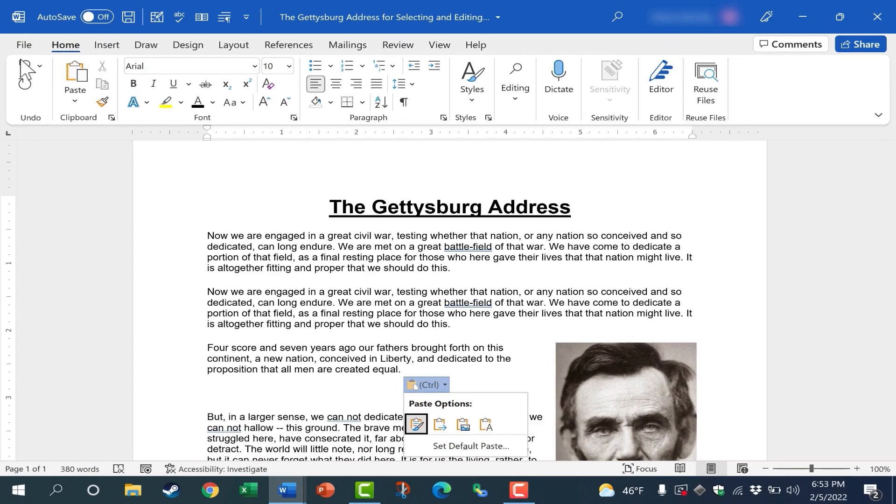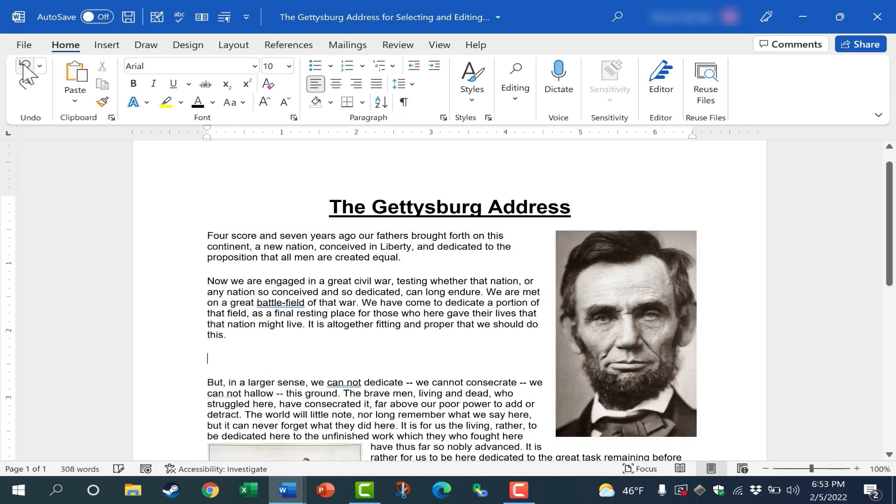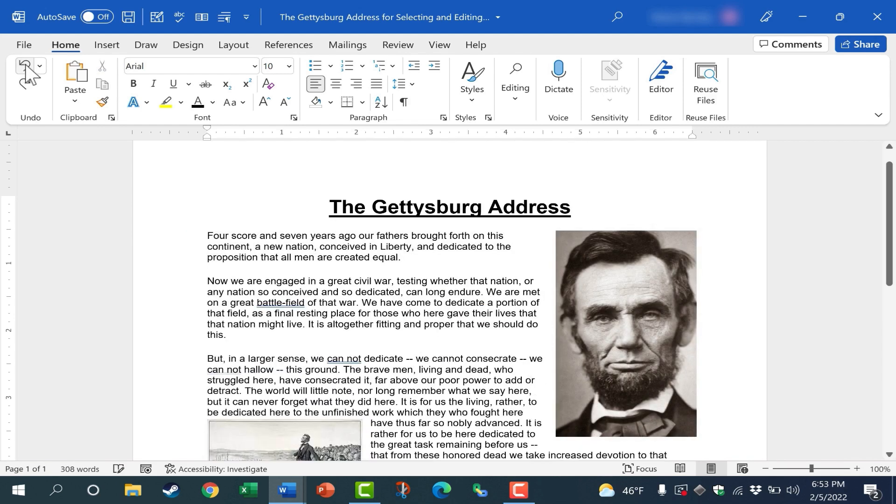Once again, I'm going to go up here to undo. I'll click that a few times to put the Gettysburg address back together the way it should be. And notice that there is also a redo button.